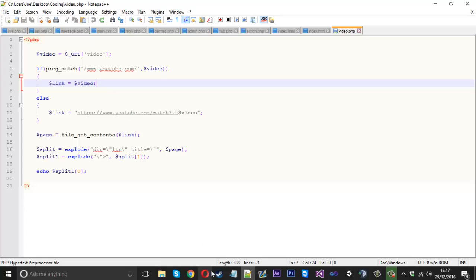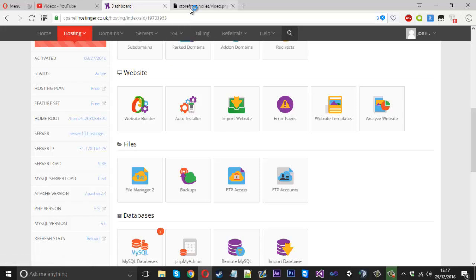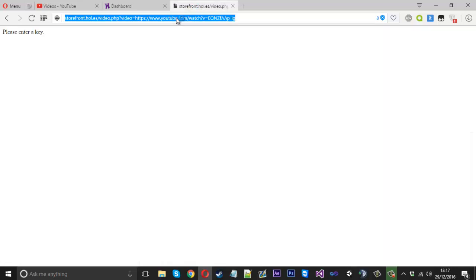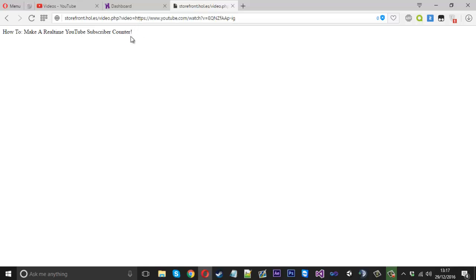You can see here what I've got is a basic bit of code which will go to a YouTube link. If I refresh it, it will navigate to a link and then return the title of the video.